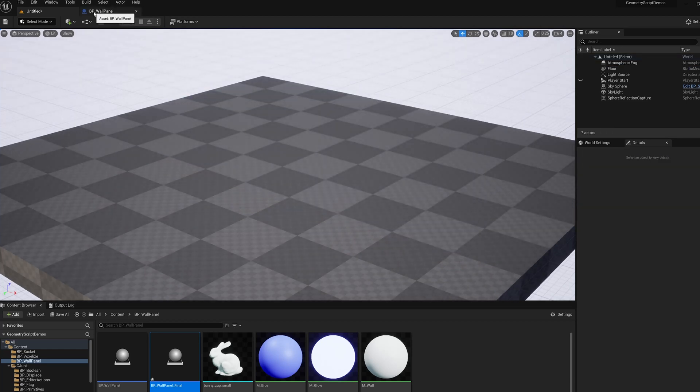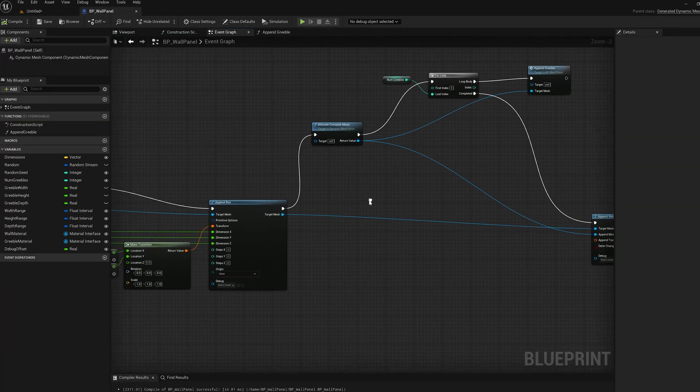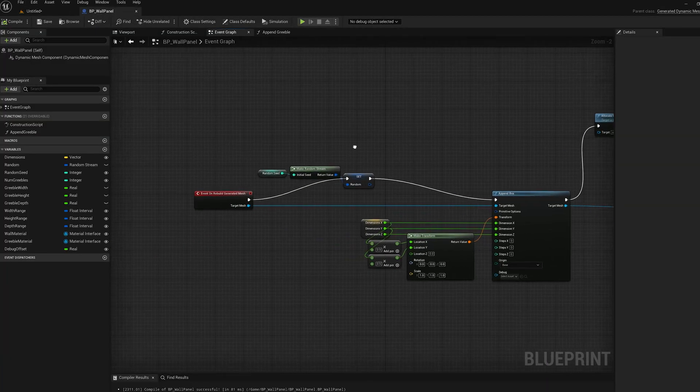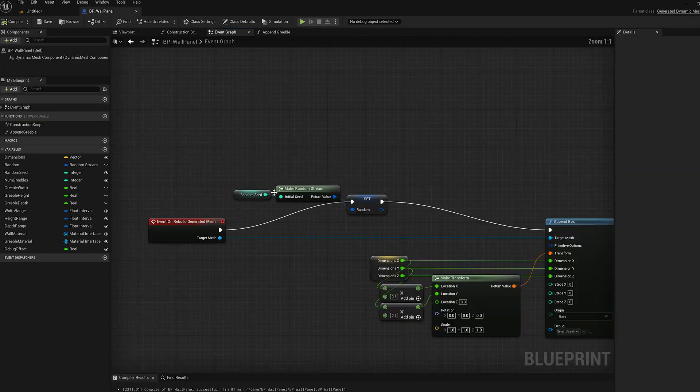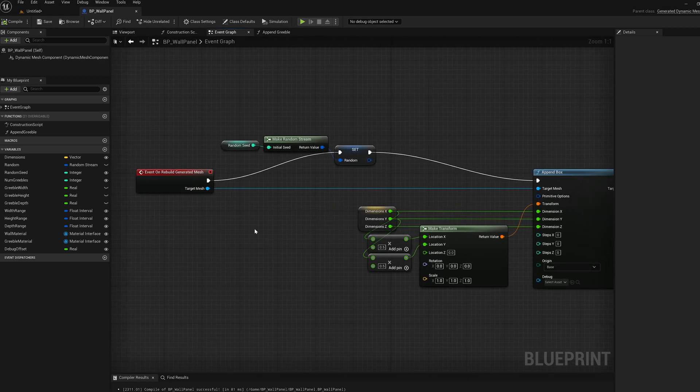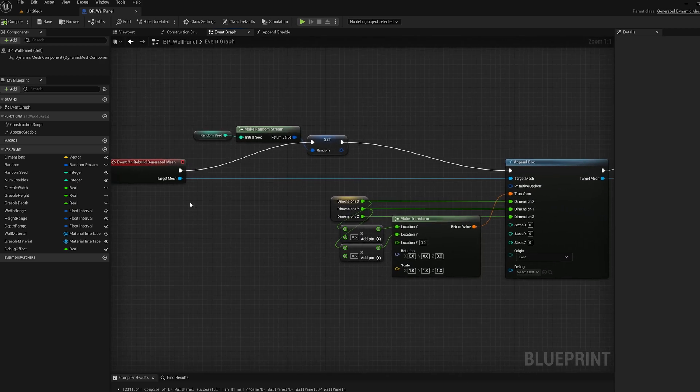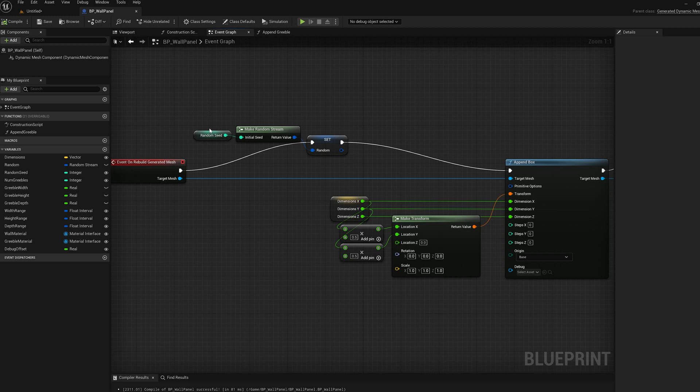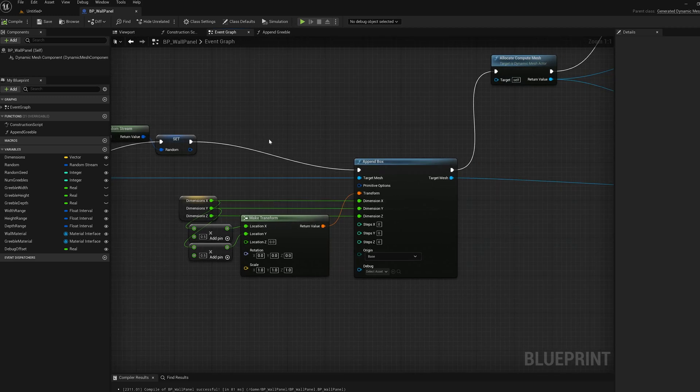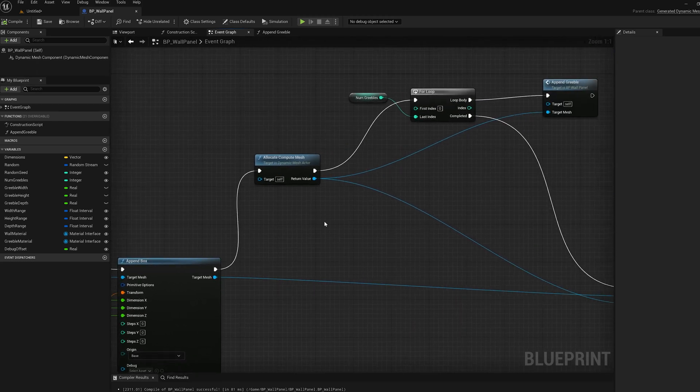So let's look at the blueprint for that panel before I added the support for multiple materials. I'm not going to go through the whole blueprint in detail, I'm just going to give an overview. So this is a rebuild generated mesh event. We make a random stream for all the random stuff. We do an append box. That's the main wall panel in the background.